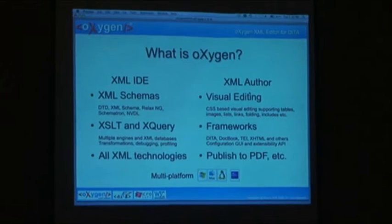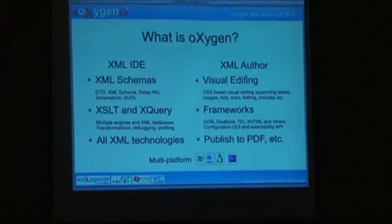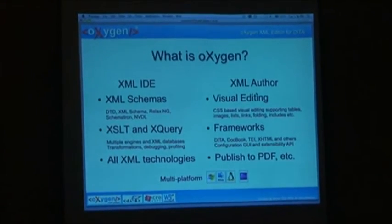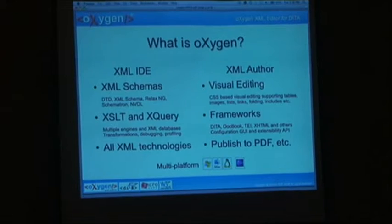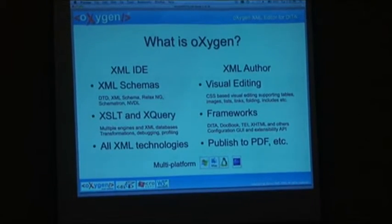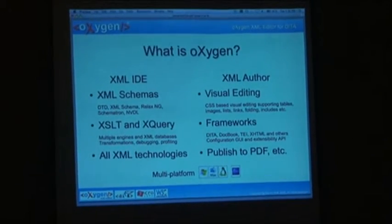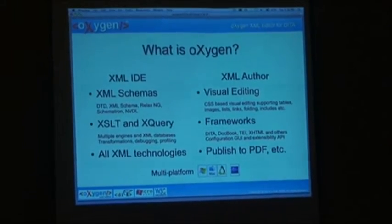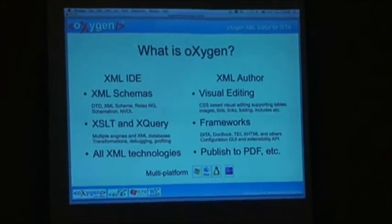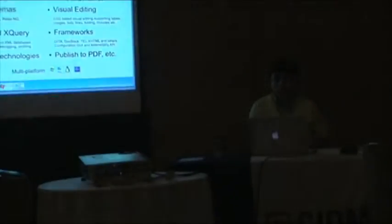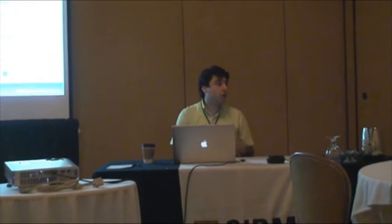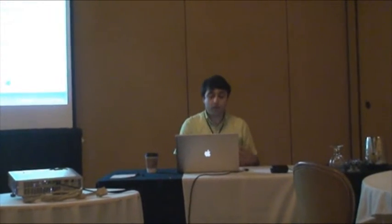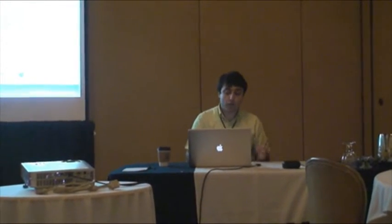We also added support for XML authoring. We provide visual editing based on CSS stylesheets. We support tables, links, images, and more.